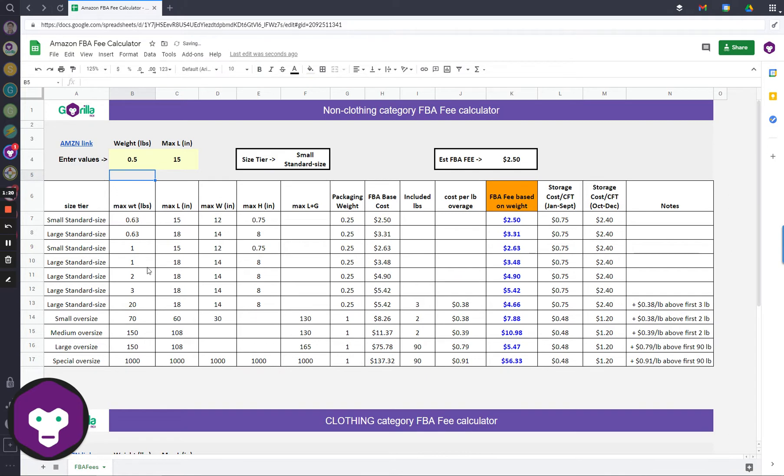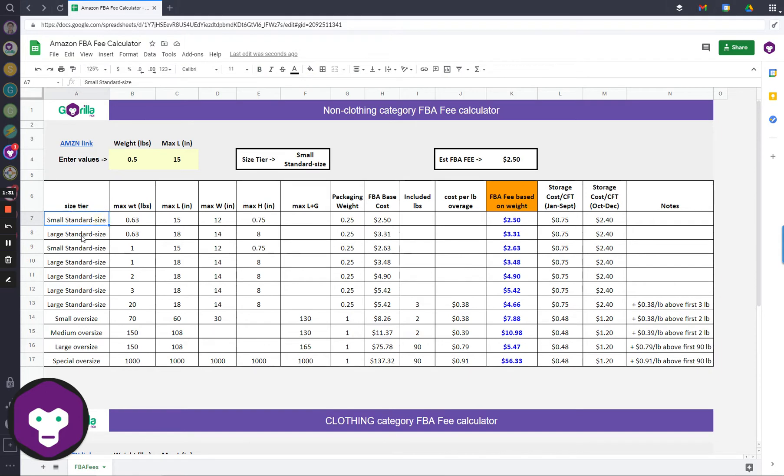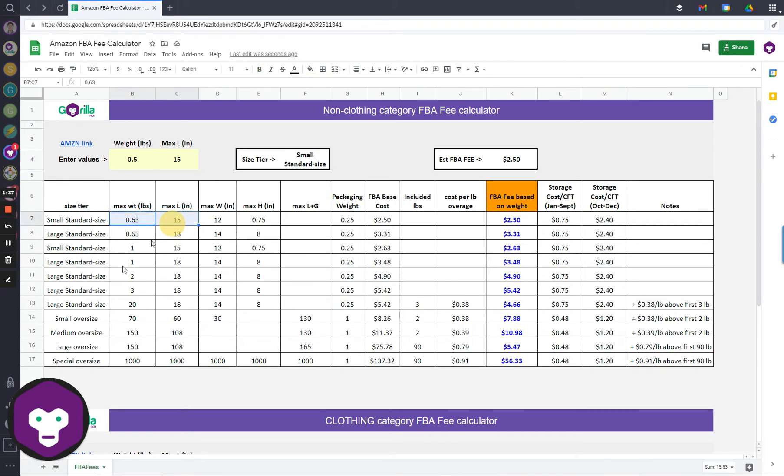It's going to look it up, and it's going to fill up, and the very first value is this one, $2.50. That's what it's going to be, because the weight is 0.5 pounds. So either way, it's going to be a small standard large or a large standard large, and the max length is 15 inches. So obviously, it fits into this criteria, and the correct fee is $2.50.